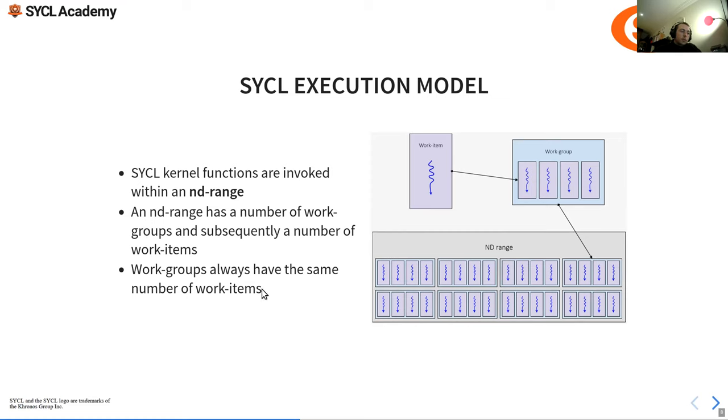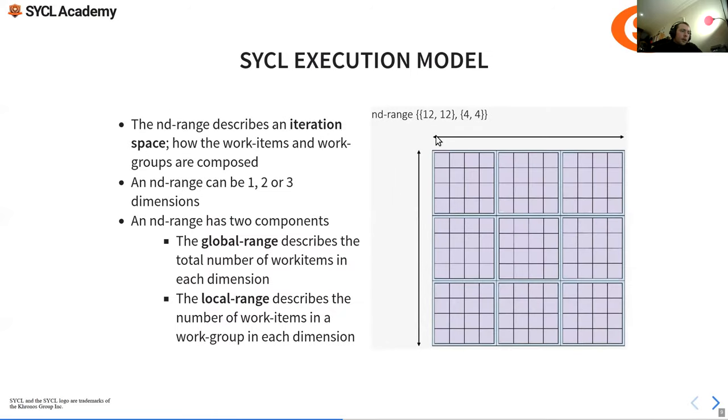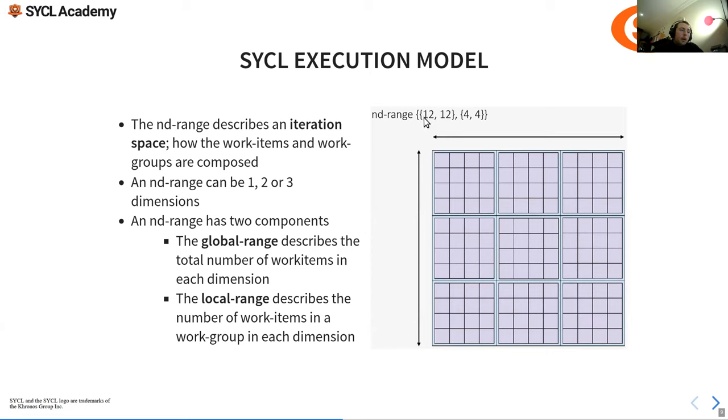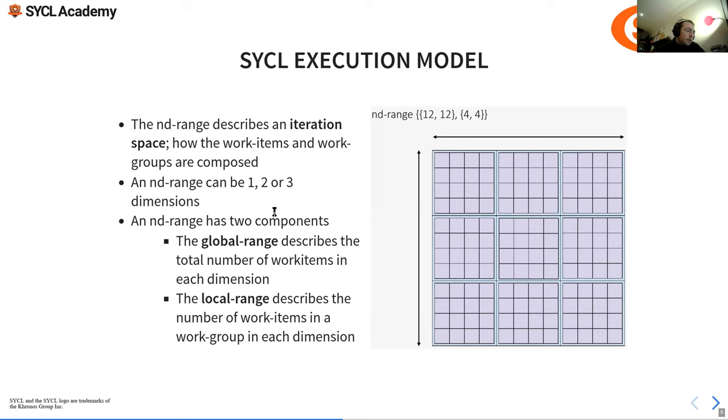This is an instance of an nd_range - the global range is 12 by 12. We're not saying how many work groups we want, we're saying how many work items in total in the global space we want. So we have 1, 2, 3, 4, 5, 6, 7, 8, 9, 10, 11, 12 and then the same in that direction. The number of work groups is inferred - it's not handed to the constructor for an nd_range. It could be one, two, or three dimensions. It has two components: the global range and the local range, which is the size of the work group essentially.